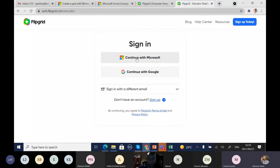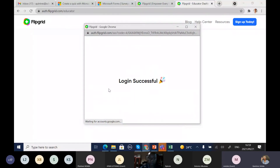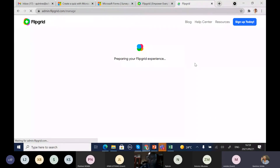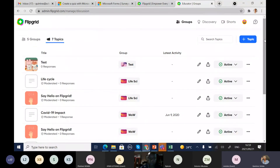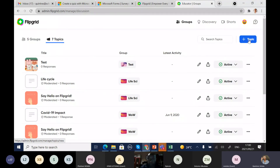With Flipgrid, you can sign up with your Microsoft account or continue with Google — whichever is more comfortable. Once logged in, you'll see your topics. On Flipgrid you are able to create a topic or create a group. A topic is a space where students are able to respond to your specific question or assessment. You create a topic by selecting Add a Topic, then give it a title — for example, 'Assessment Practices.'